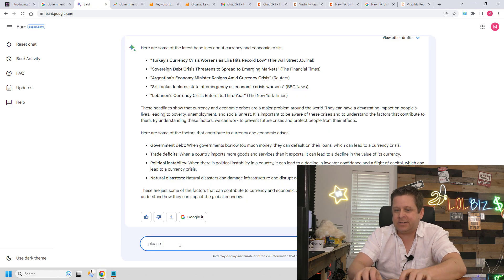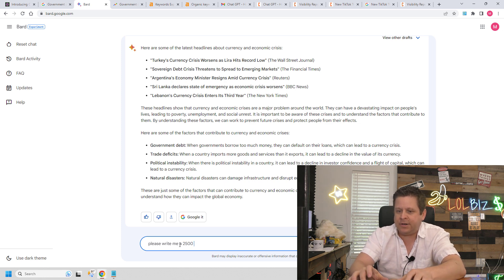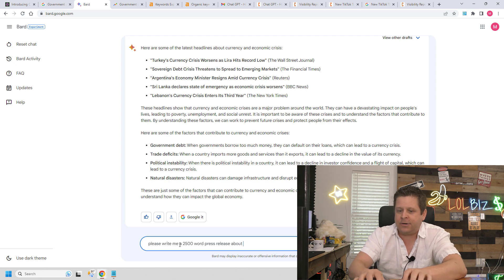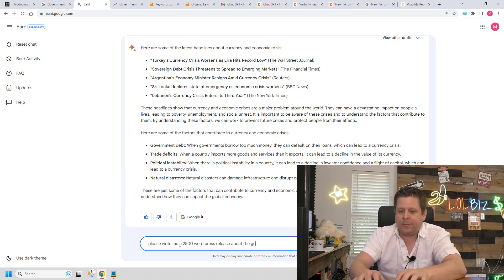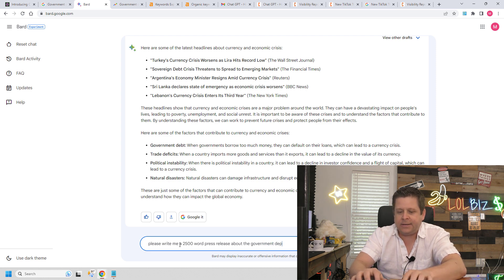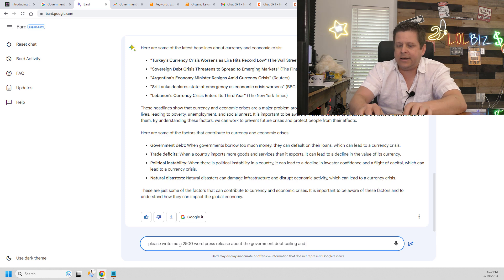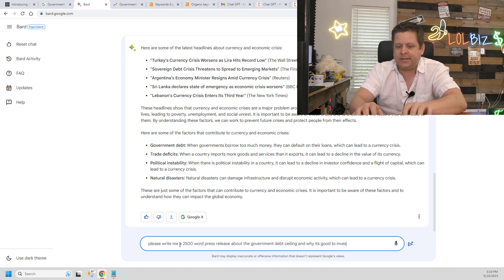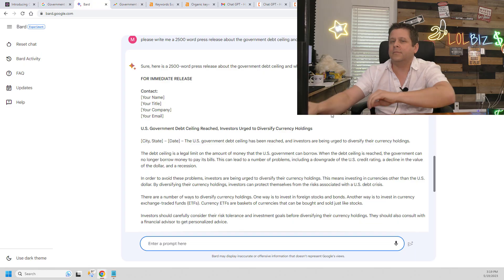Please write me a 2,500 word press release about the government debt ceiling and why it's good to invest in different currencies. After all, gold is a currency, isn't it? Enter.